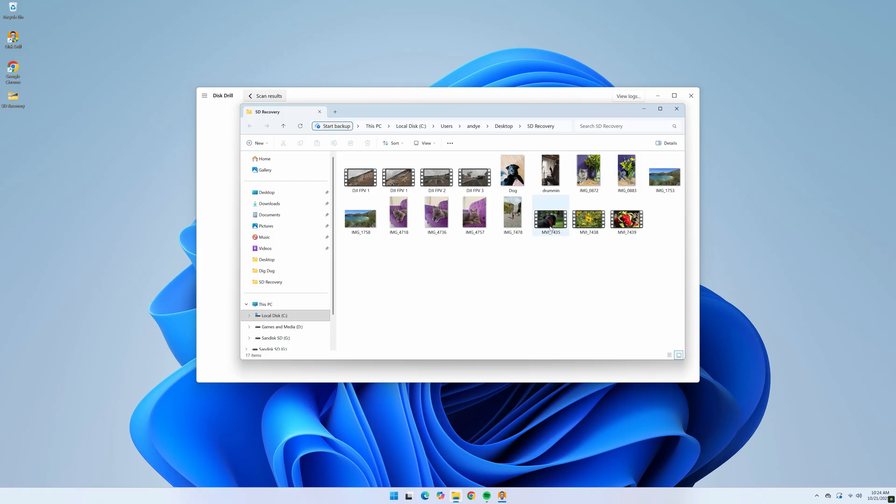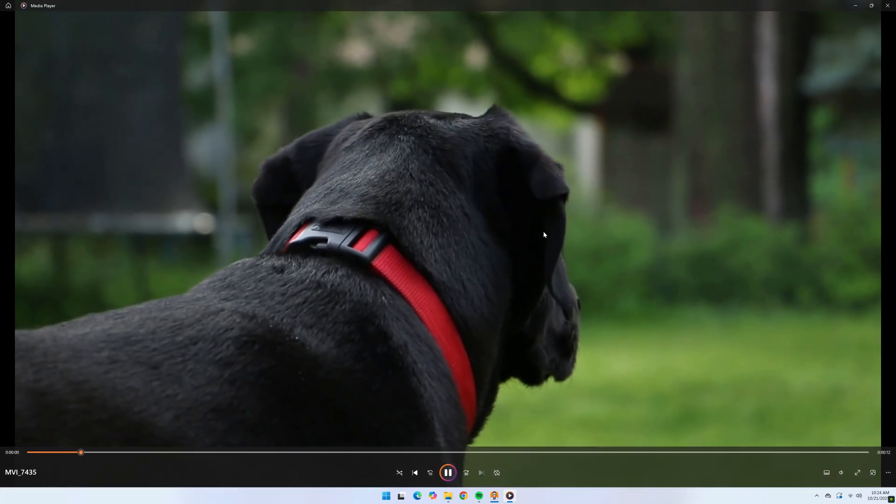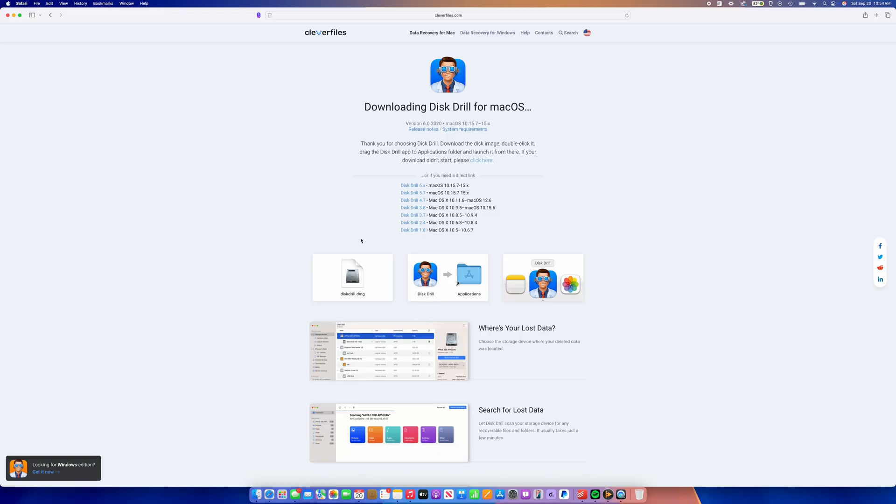And so that's it. Even with these simple steps, Disk Drill was easily able to recover the data from my SD card. And while we just covered the steps for Windows users, the process is nearly identical for Mac users as well. So to recover deleted files from an SD card on a Mac, you can do the following.